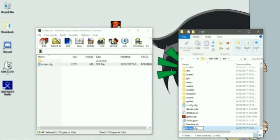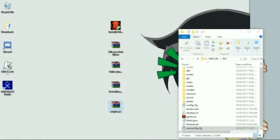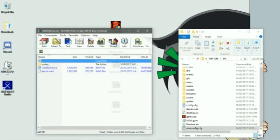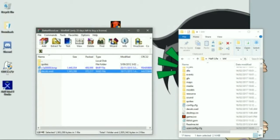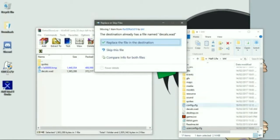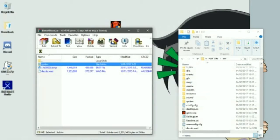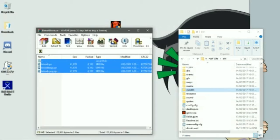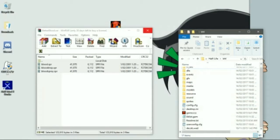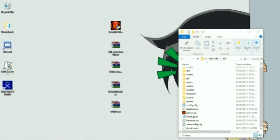Now rename 'scripts' to 'user config' and press enter — it'll now be userconfig.cfg. Exit that. Now for the better blood: put the decals of blood into there and replace. Go into sprites and drop them in there. That's done.